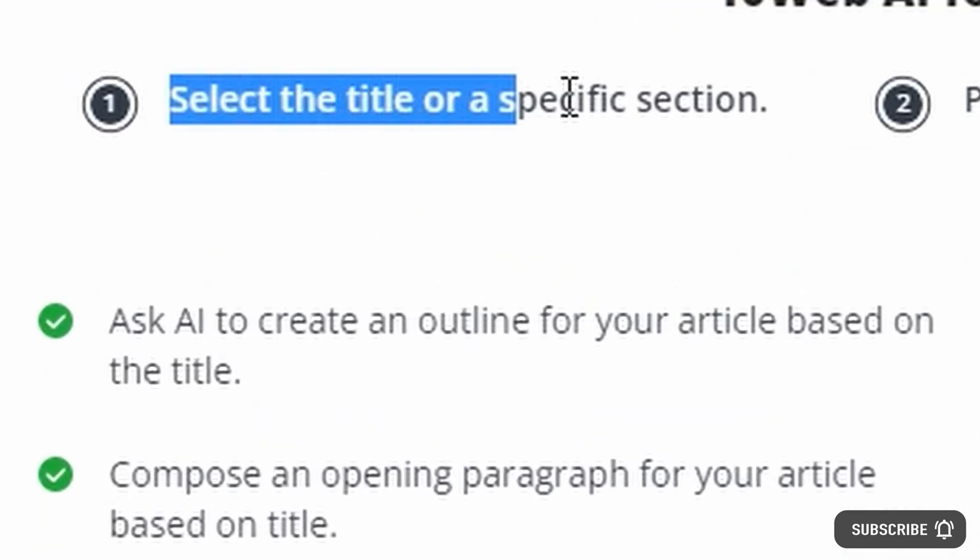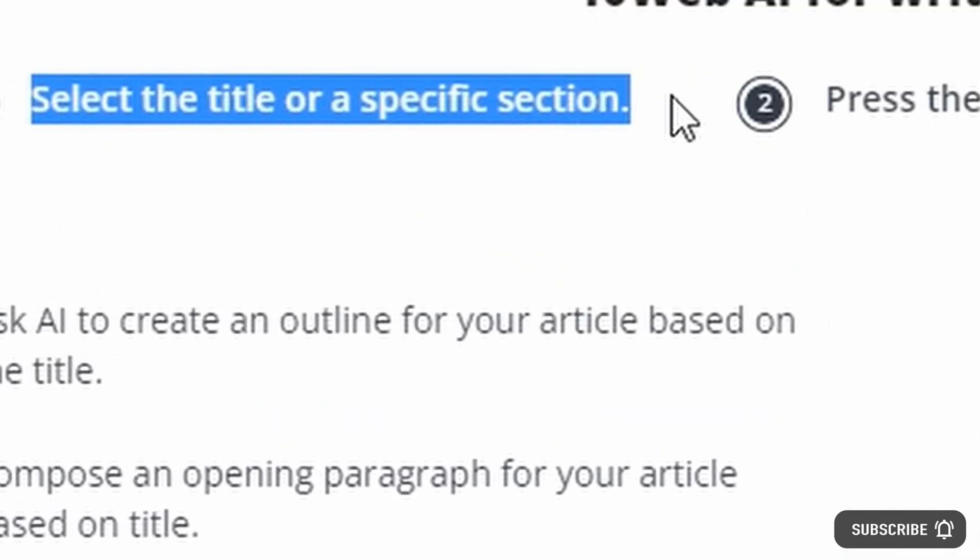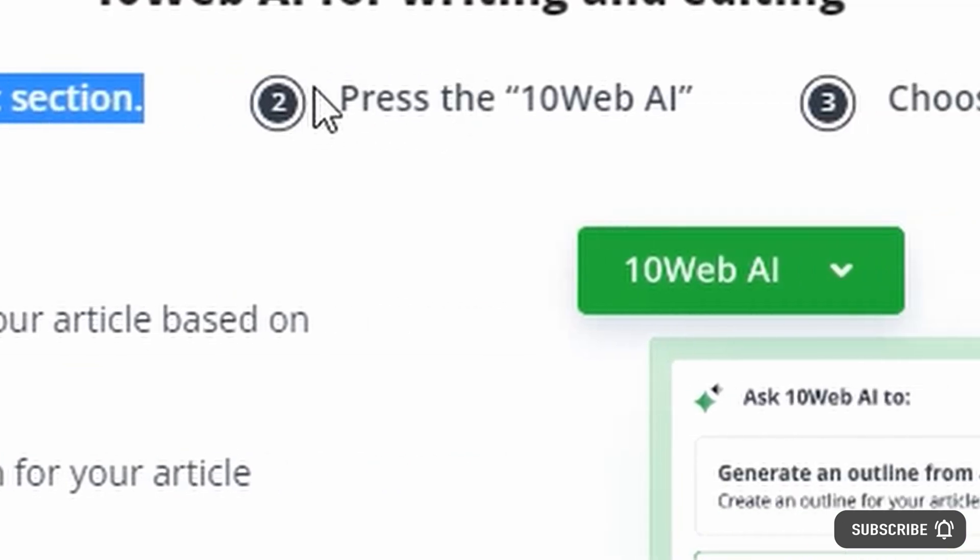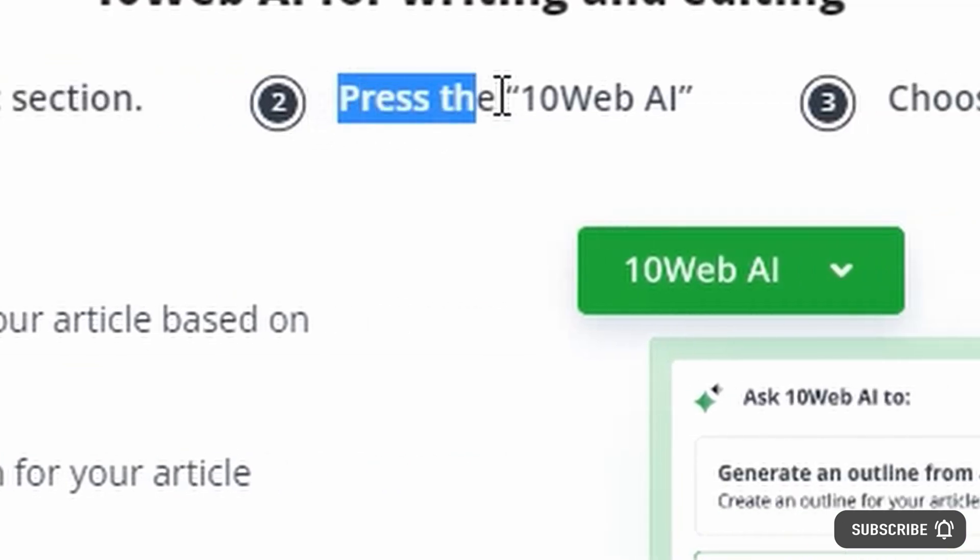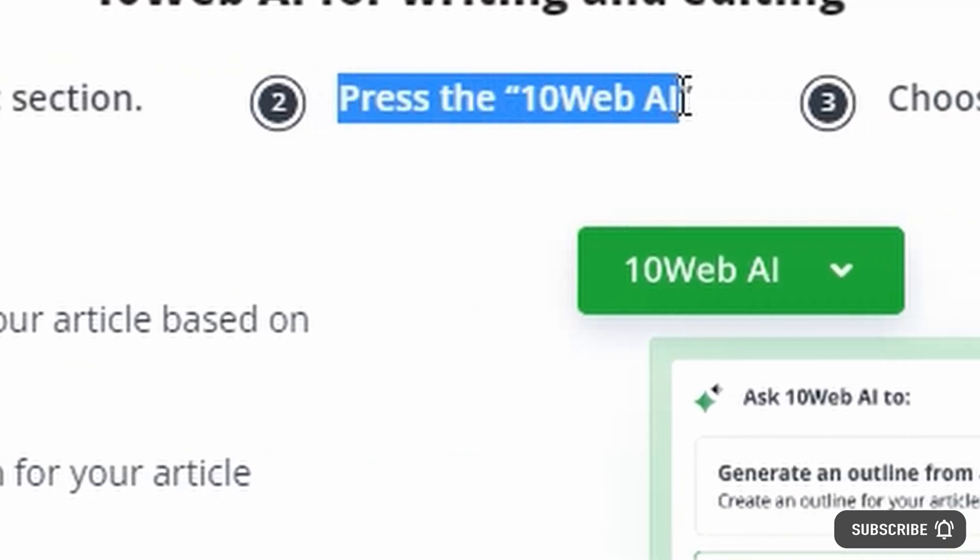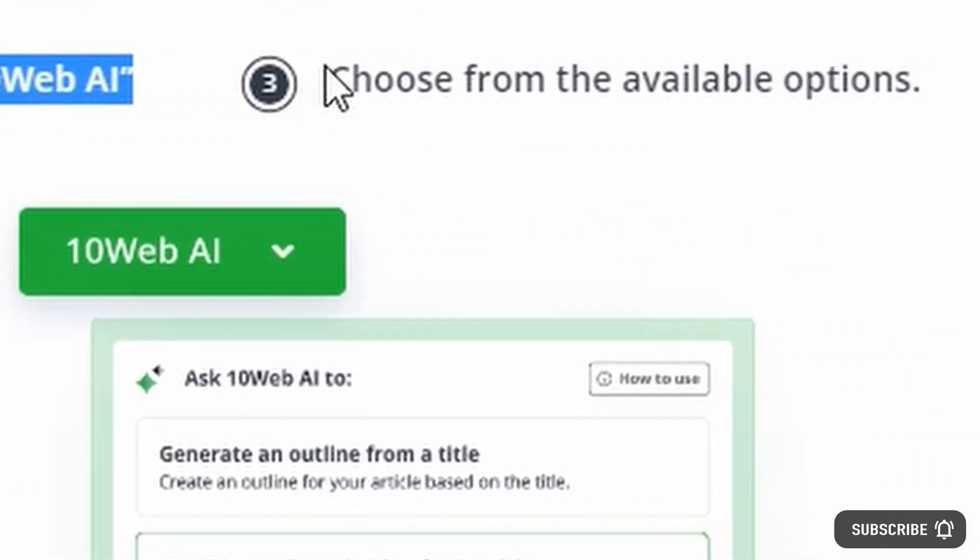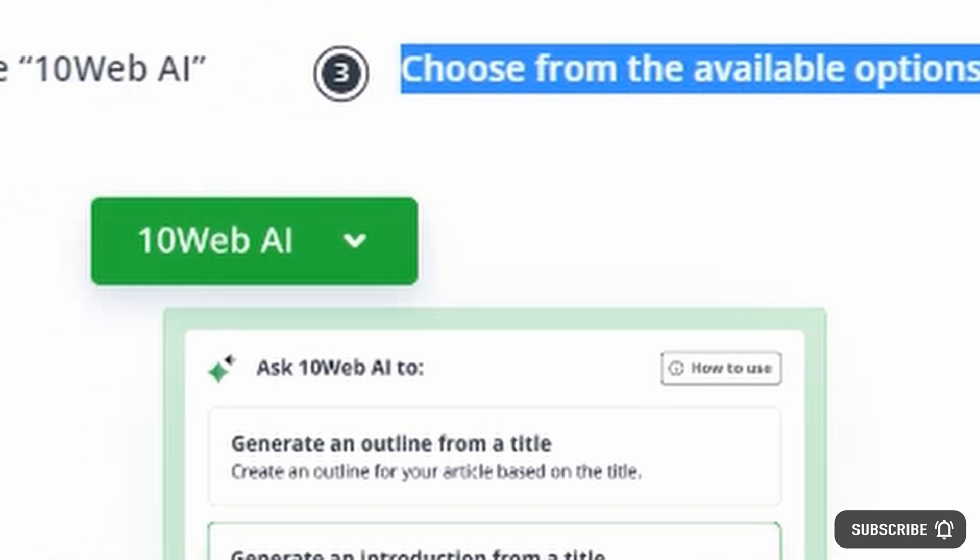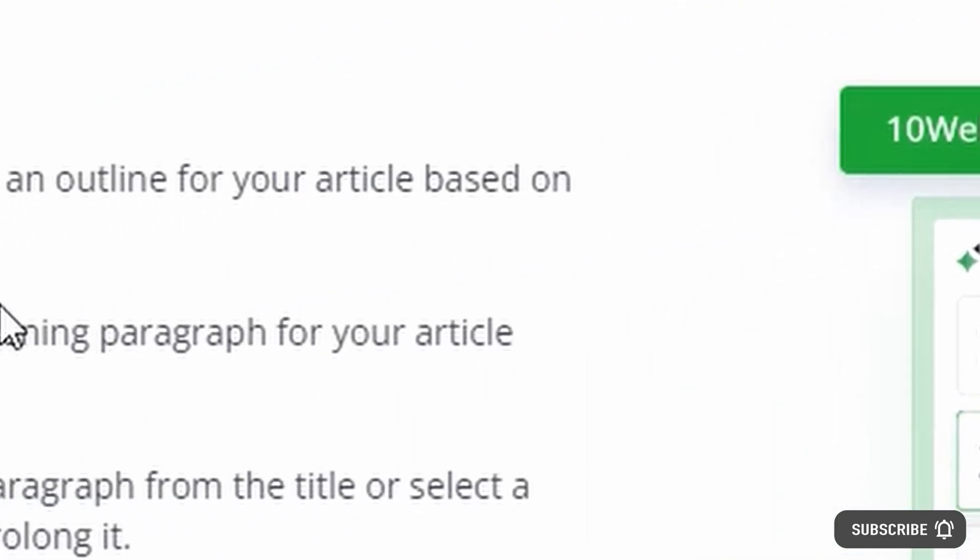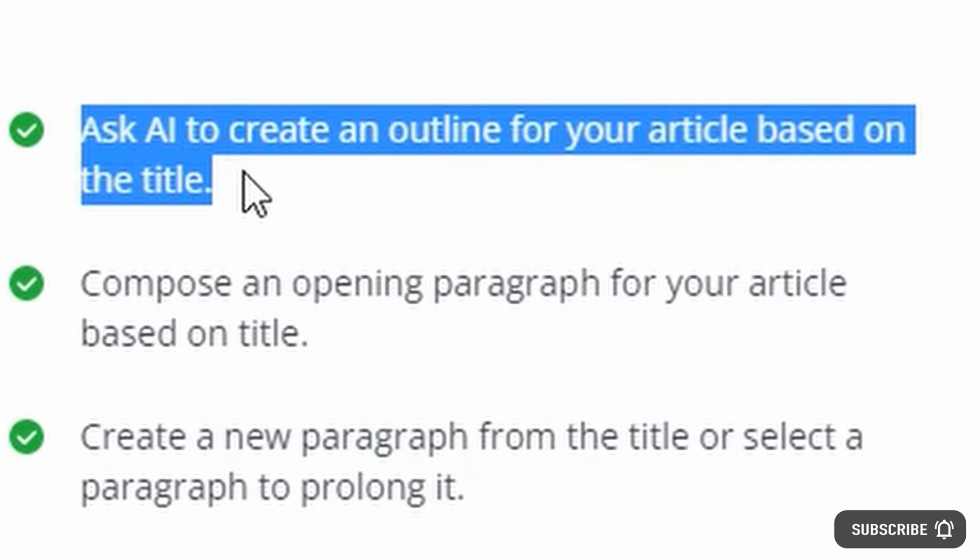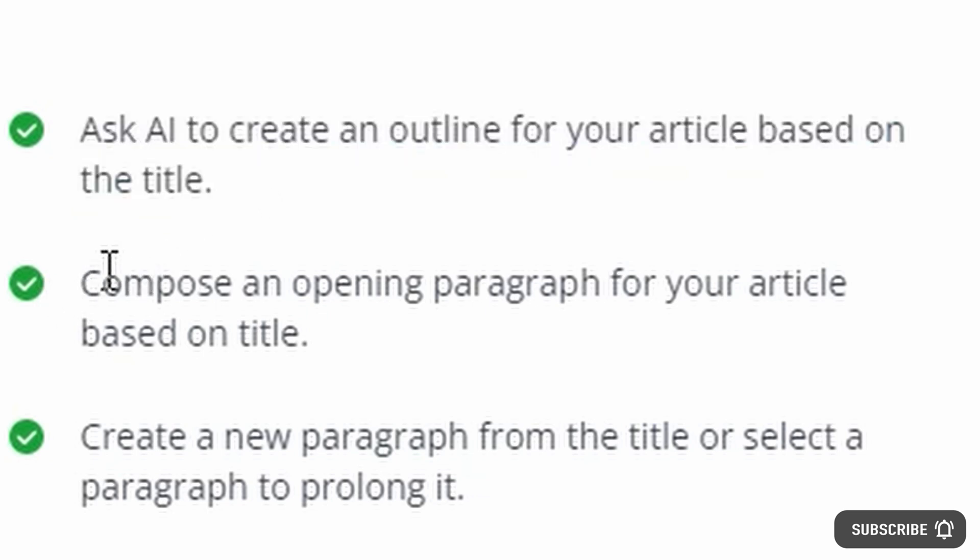On top of this, because 10Web's AI Assistant can also use existing website content to produce the best AI-generated copy material, there's no need to copy-paste between different AI tools. This also makes it easier for users to work within their preferred environment, allowing them to focus on strategic planning and execution, resulting in saved time, effort, and complexity.